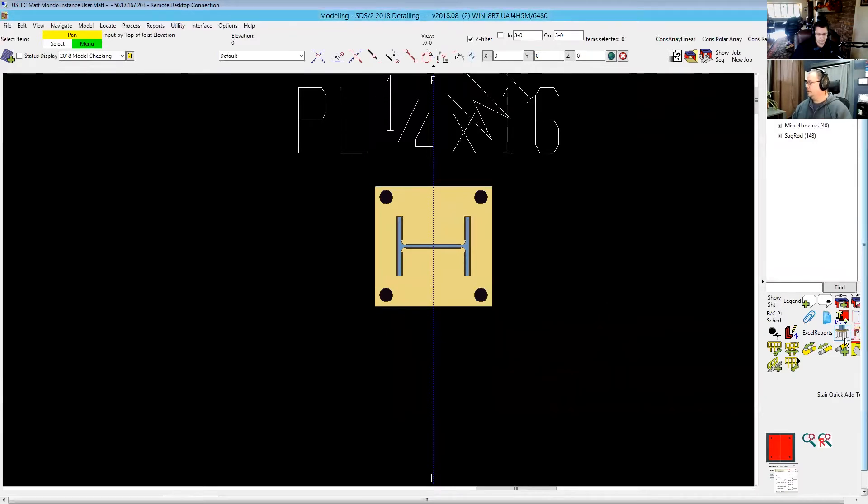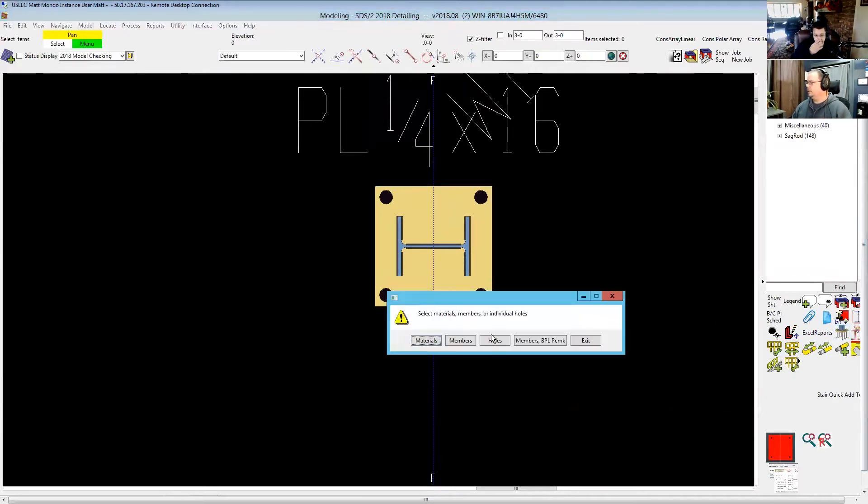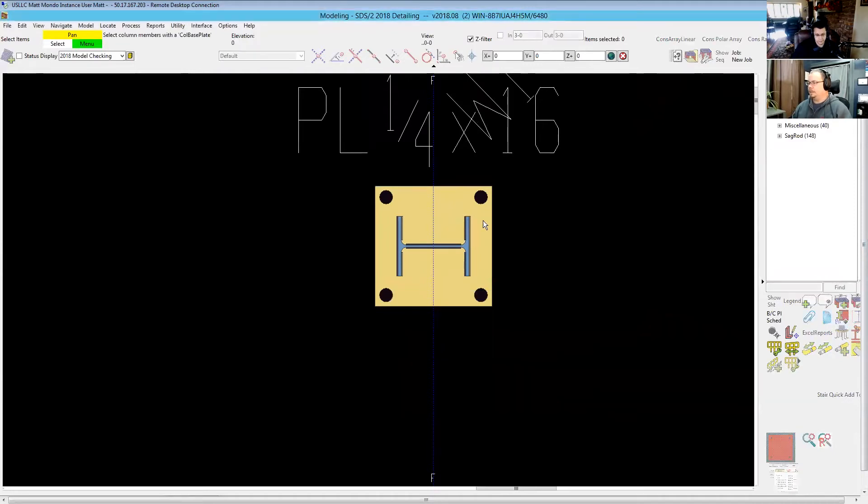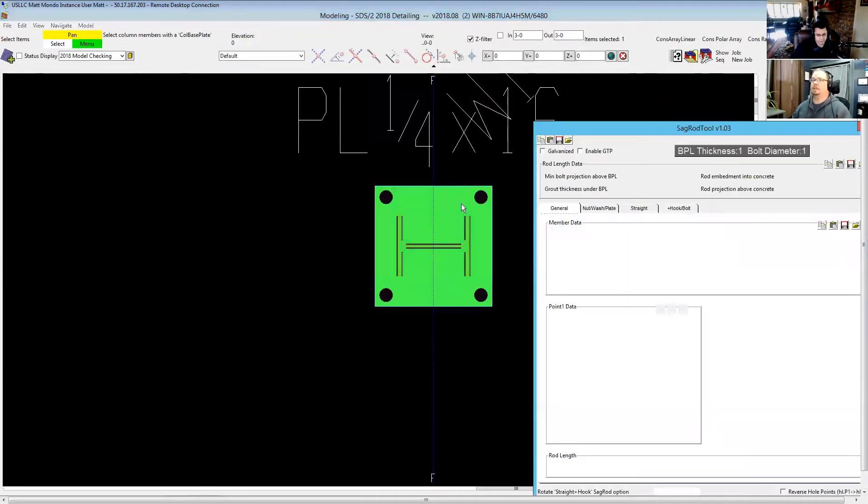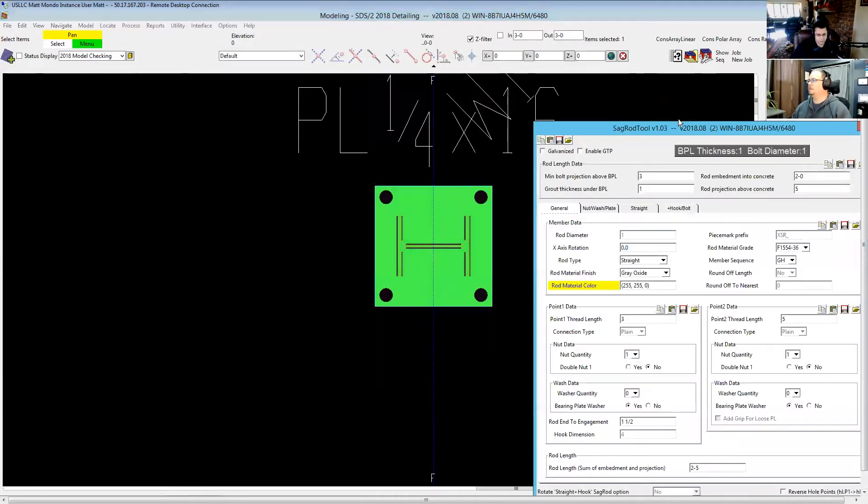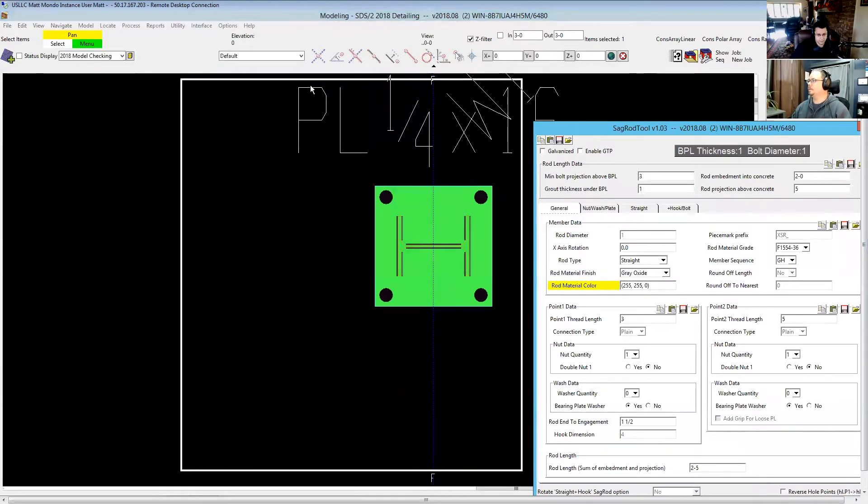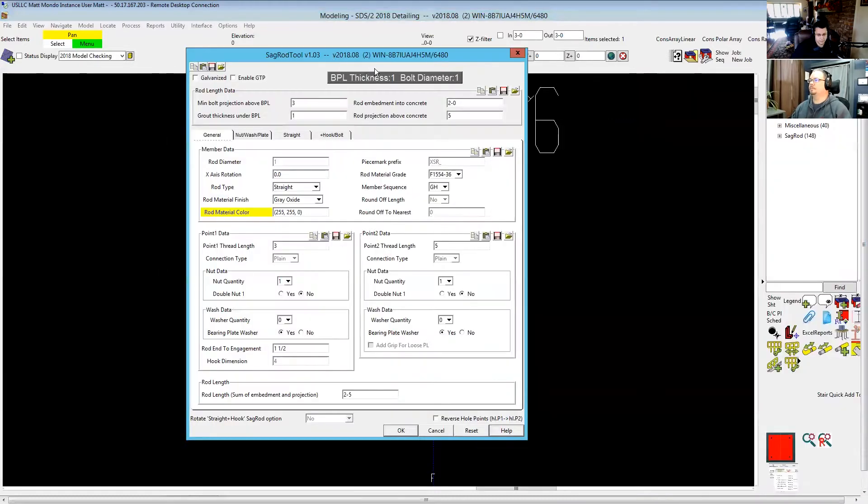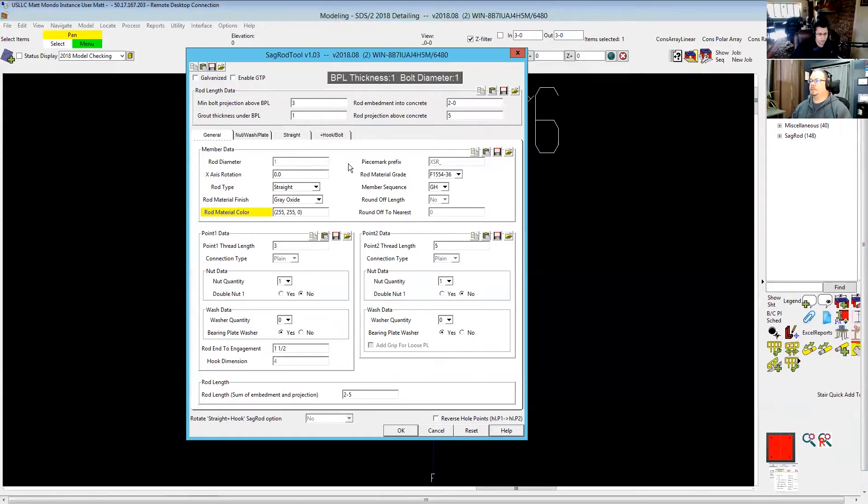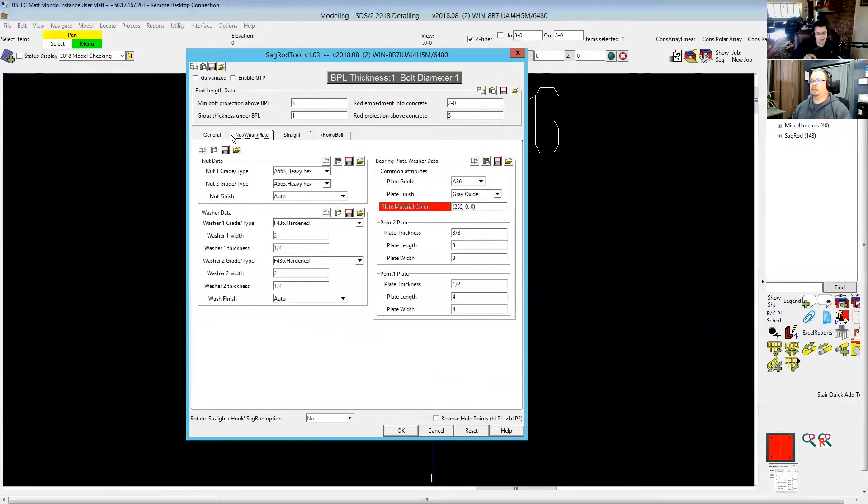And now all I need to do is click that and now I can pick the member that I want and I go ahead and fill this all out just as I demonstrated in the previous video. I believe it's recalled all of my settings from the last usage of it, which looks like it did.